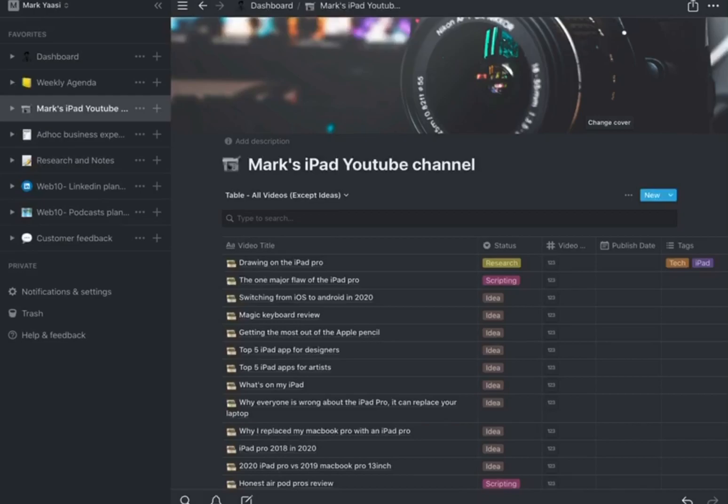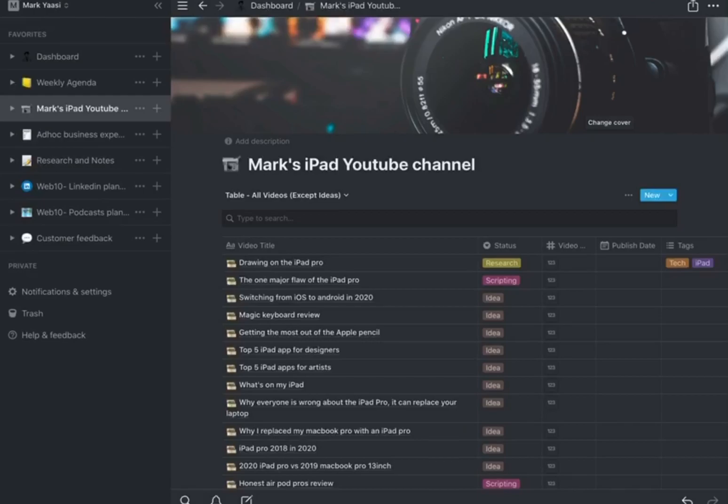So to be honest, for me, Notion right now is basically unusable on the iPad Pro. I honestly think they need a big, big update. I'll probably have to use Apple Notes because that works, that's like super optimized for iPad Pro and it works really really well. I'll probably have to use Apple Notes until Notion has been updated and it has been significantly improved.